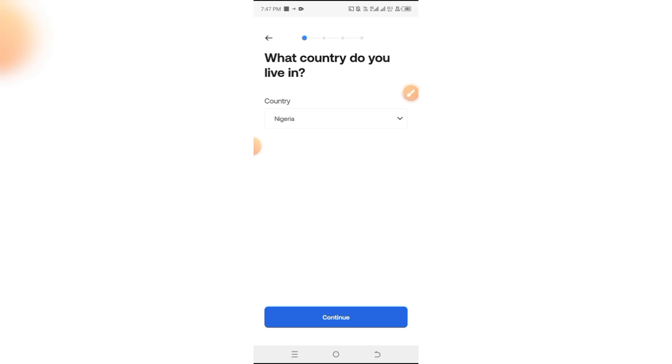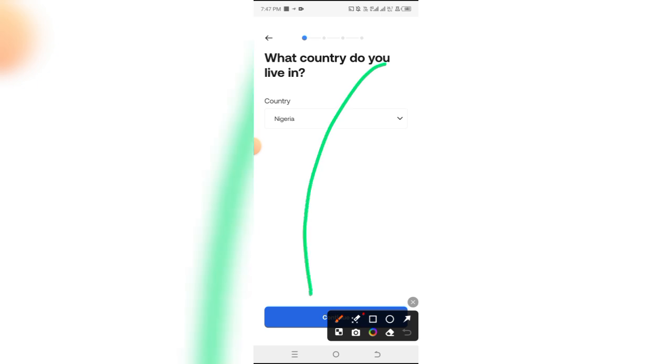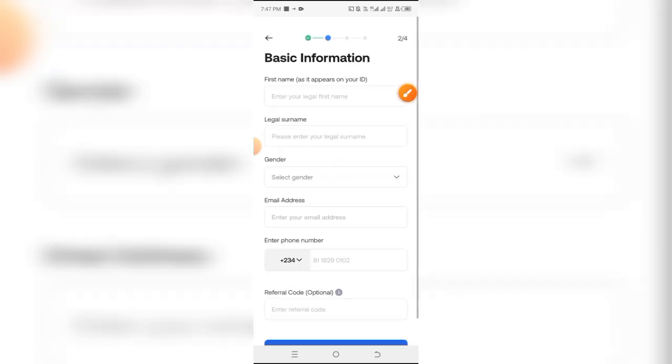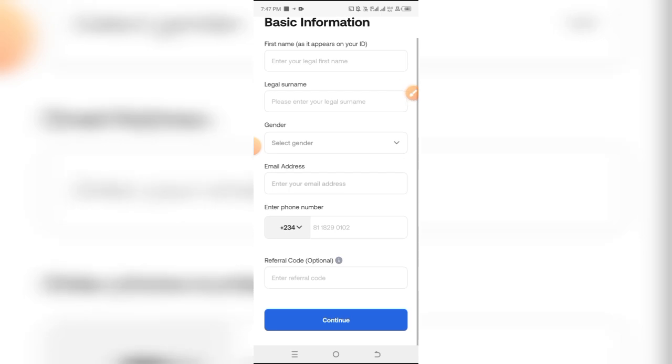First, you want to select your country. It's already selected to my default country, so I'm just going to click on continue and it will bring you to this page.